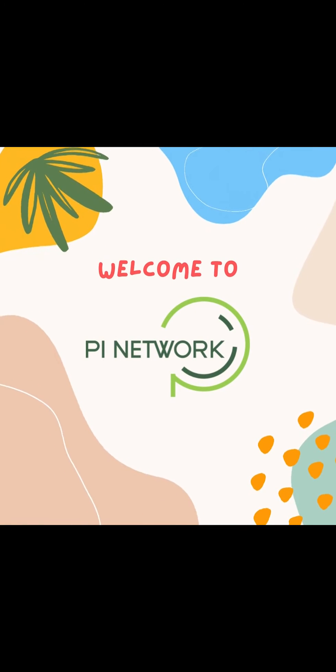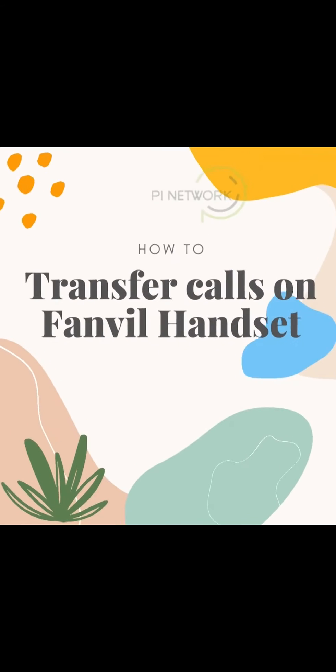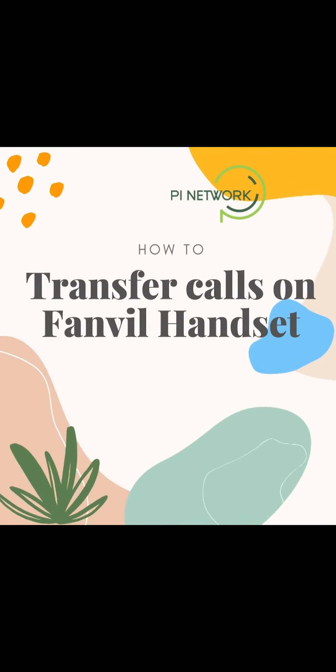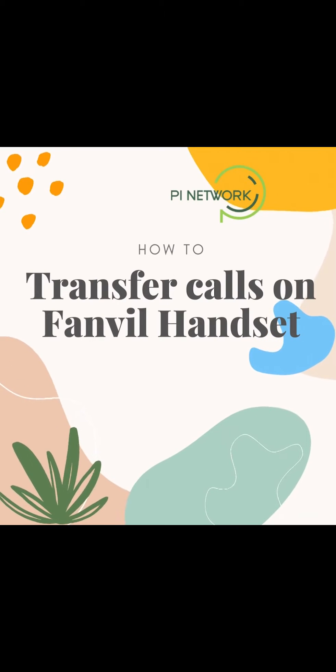Welcome to Pi Network. Let's talk about how to transfer phone calls on X5 UIP phone.